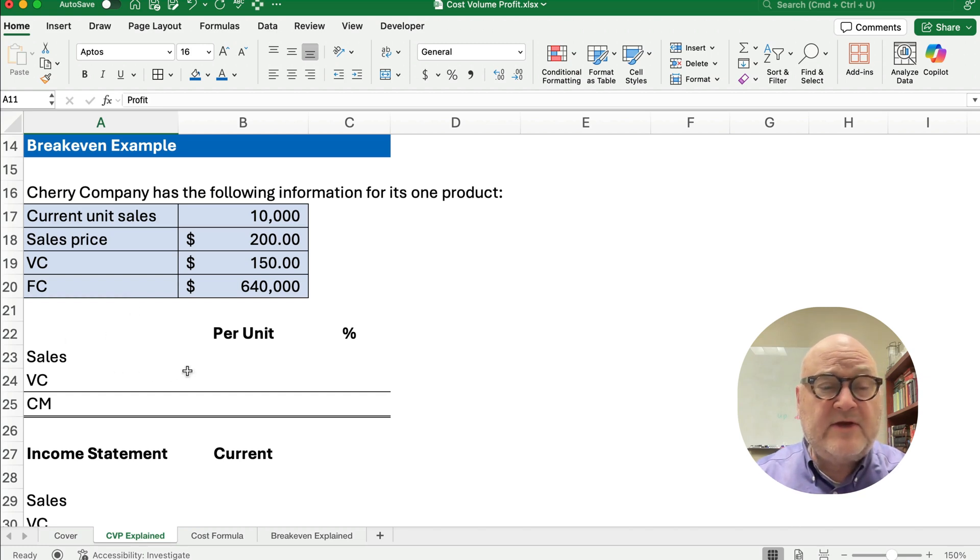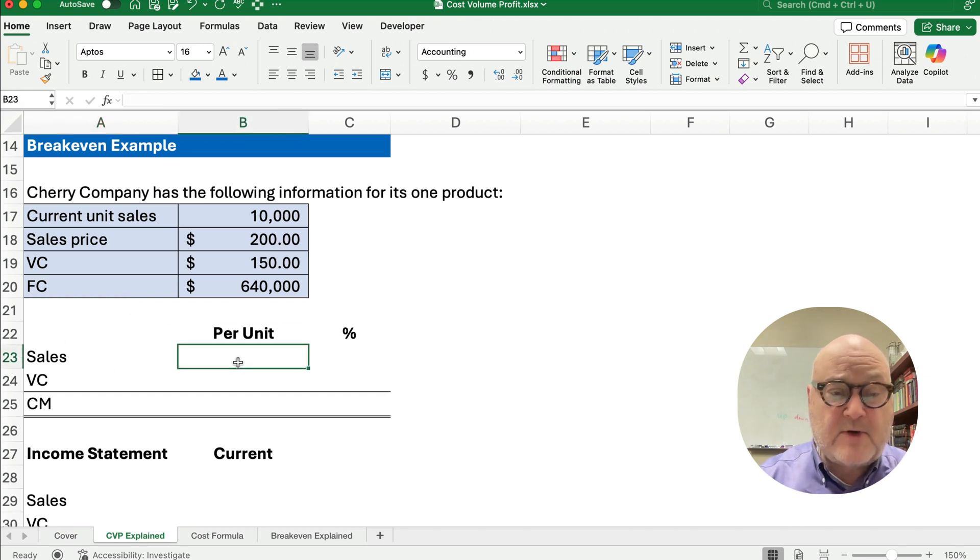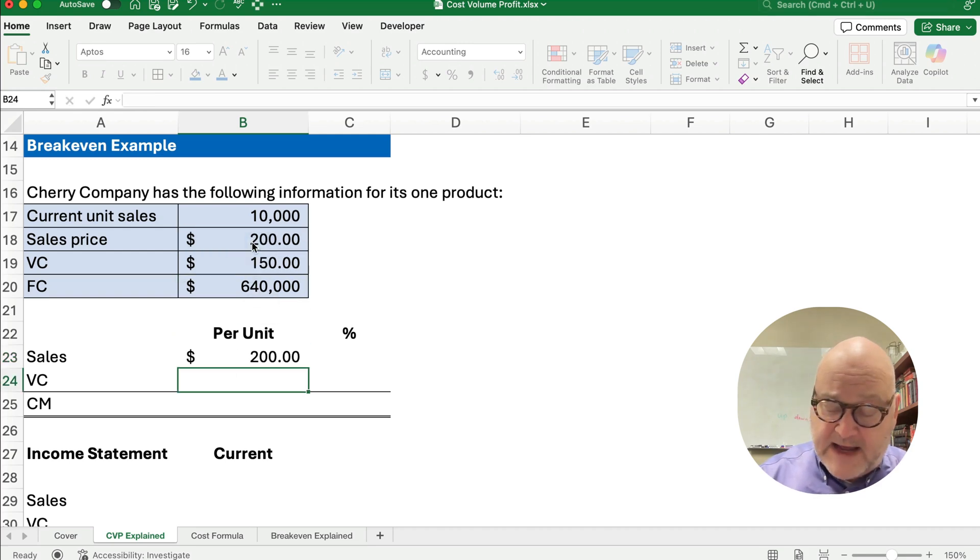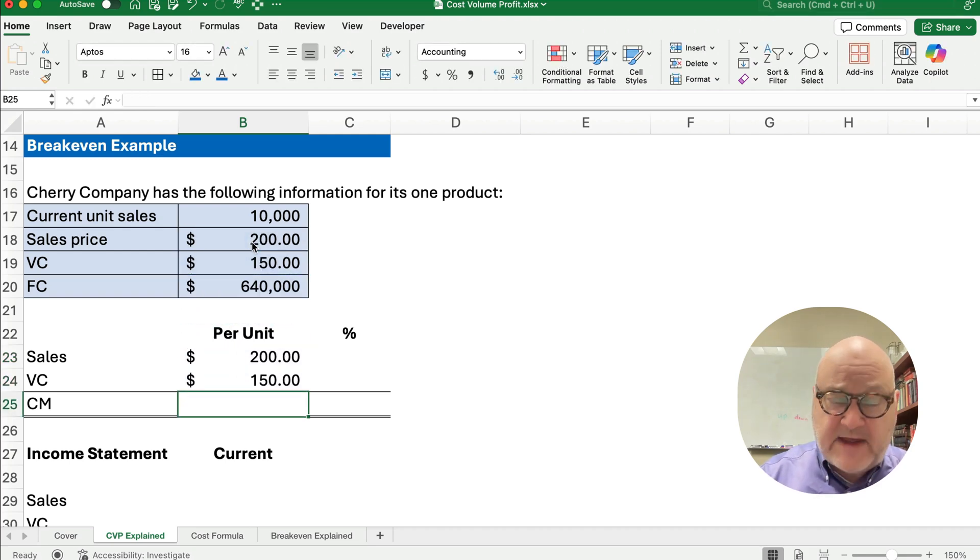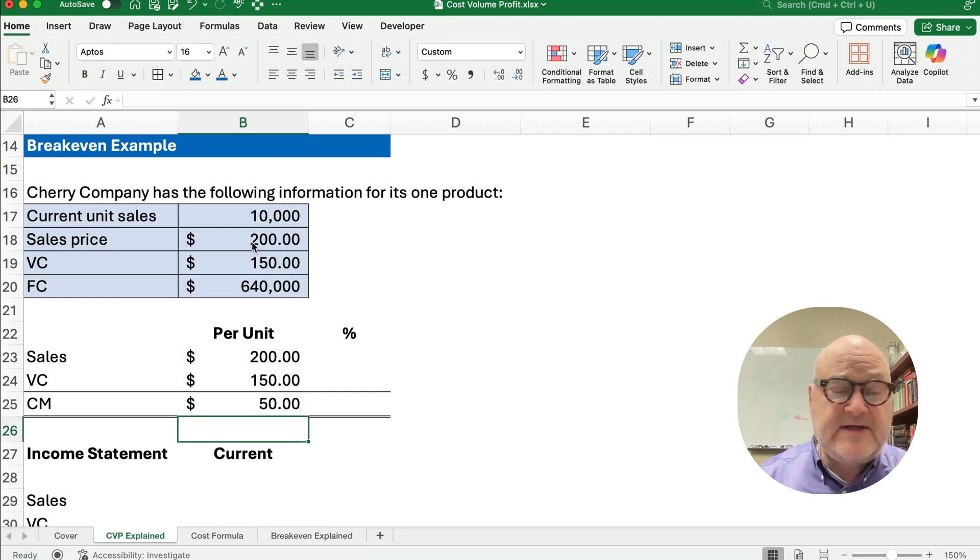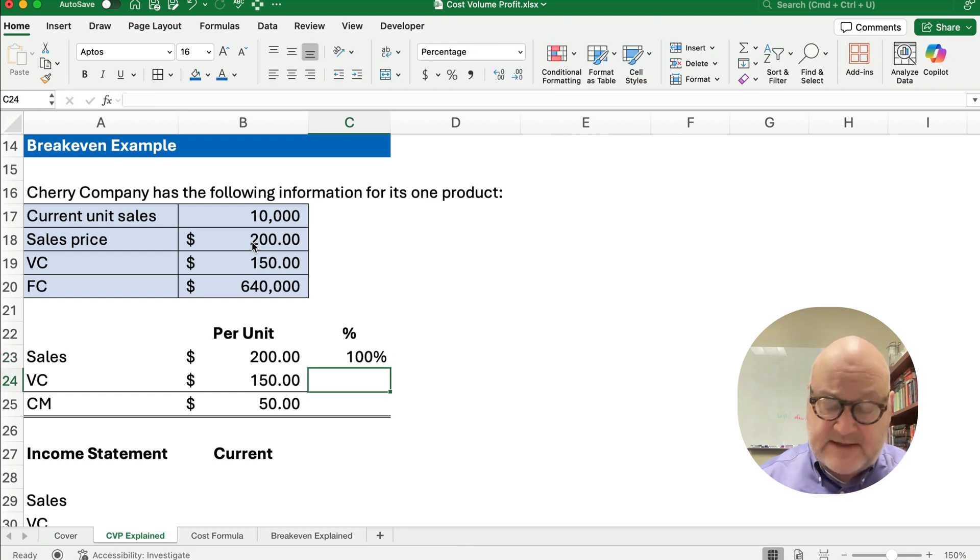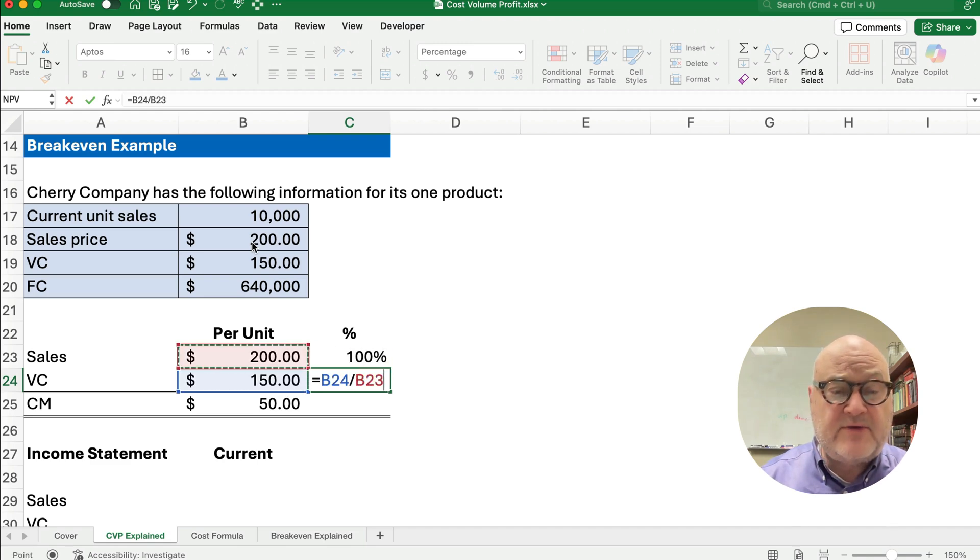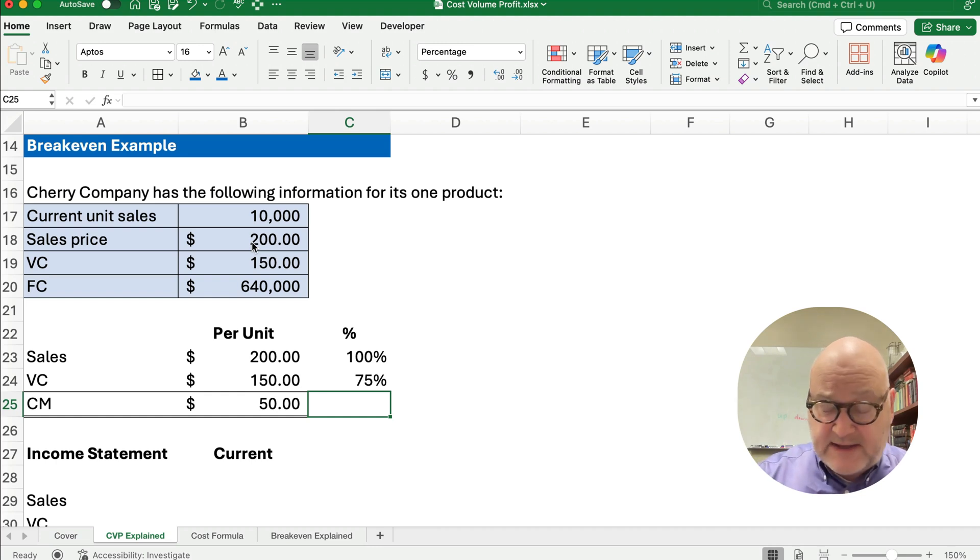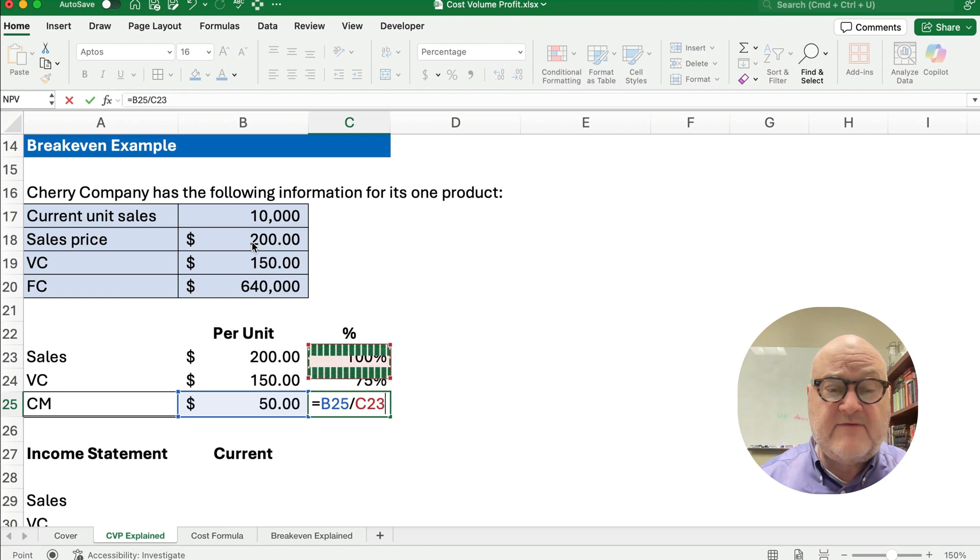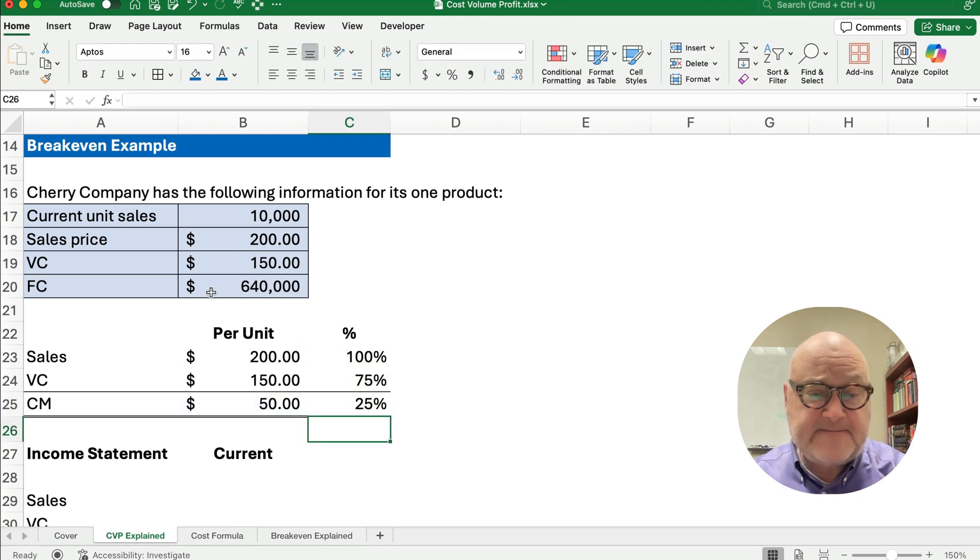So one of the things we want to do is figure out what's our per unit contribution margin. So $200 minus the $150, that will be a $50 contribution margin. And then we're going to do percentages on that. So that's 100%, and we're going to divide the $150 divided by the $200. And that will be 75%. We can subtract 100 minus 75 and get 25%, or we can take 50 divide it by the 200 and get 25%.